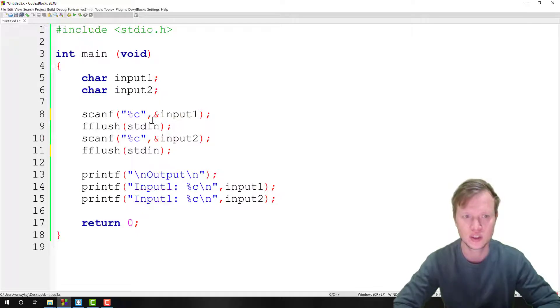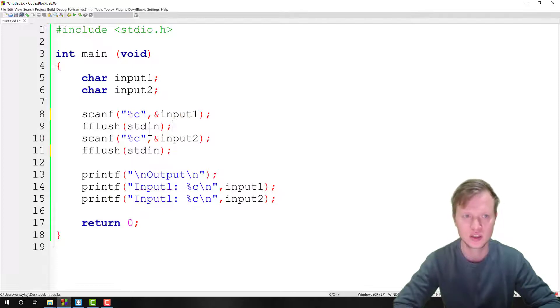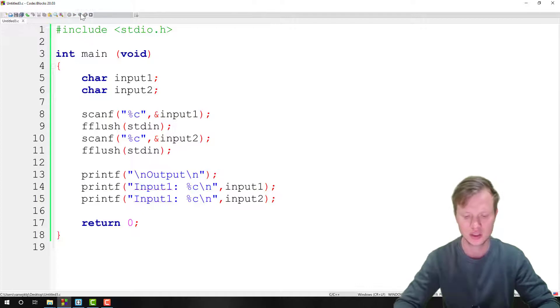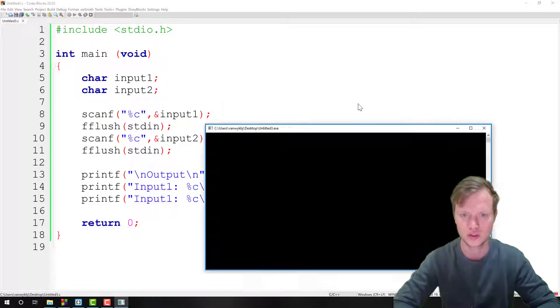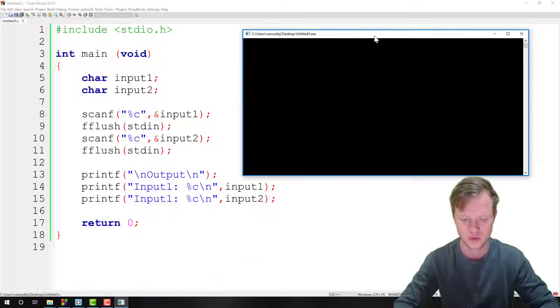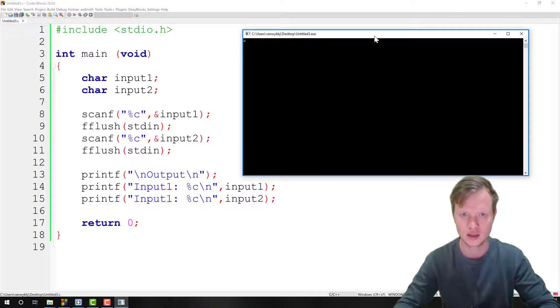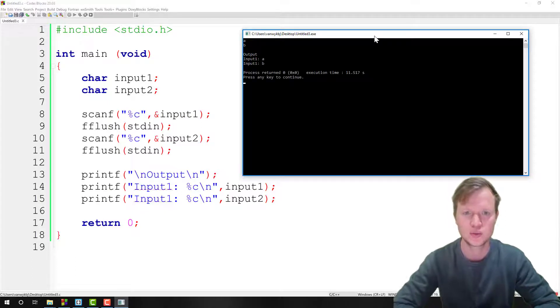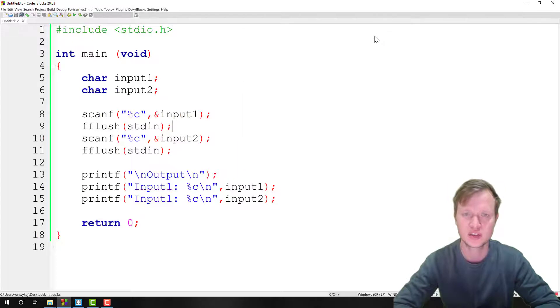When we do the second scanf, our output at the end is incorrect. So let's run this and you will see how the scanf function with the fflush works. Okay, so we get 'a' and 'b' as the input, and then we output 'a' and 'b'. But without the fflush statement, that would not be possible.